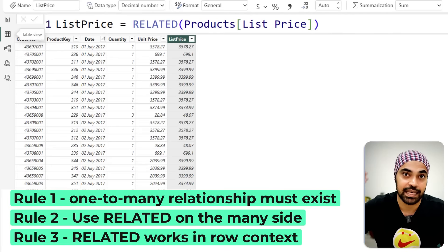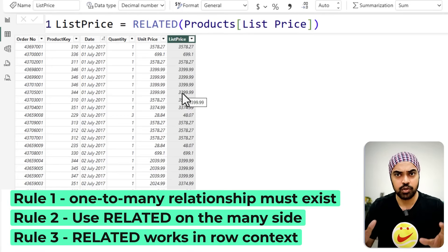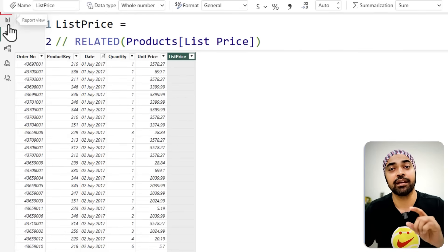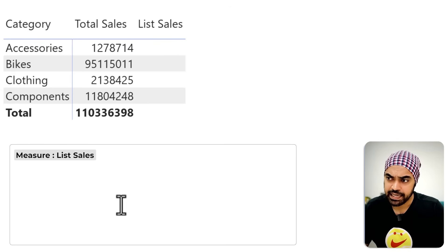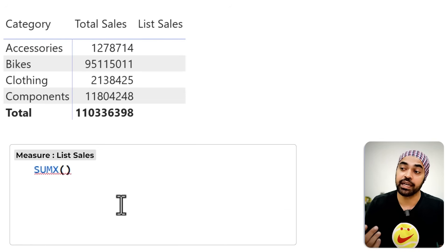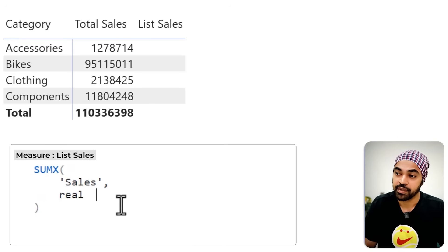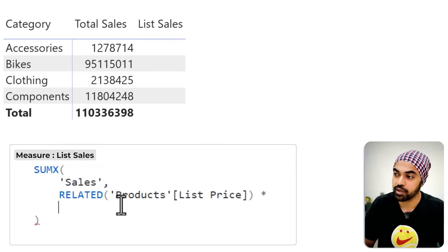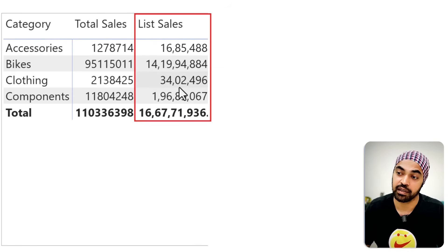Rather than creating a physical column, the better Power BI approach is to write a measure. I create a measure called List Sales using SUMX. SUMX iterates over every row of the sales table — creating that row context — and in each row I call RELATED to get the list price, then multiply it by the sales quantity. After saving and running the calculation, I get the correct List Sales result.